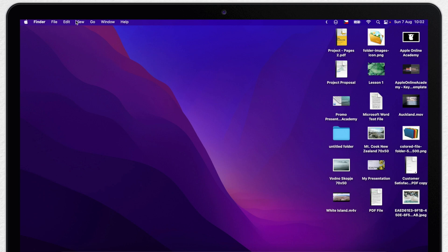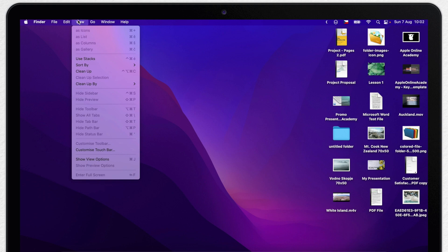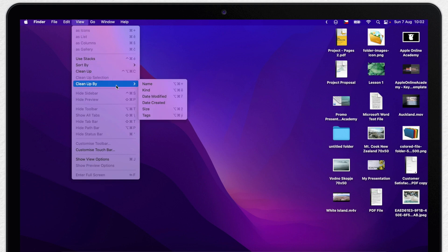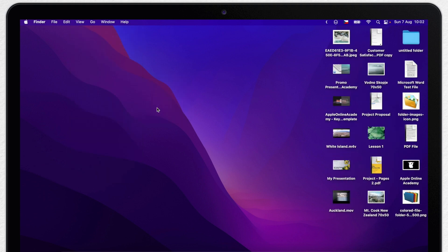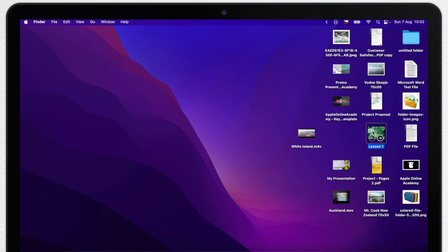If you go back to the view menu you can clean up by kind or by date modified or size for example. But this is just one time command. I can take again any icon and move it anywhere I want.